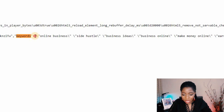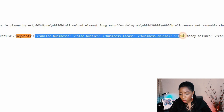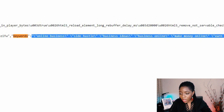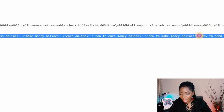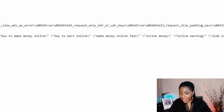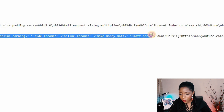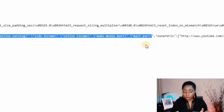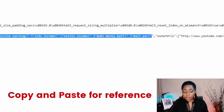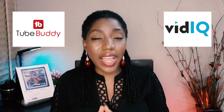Click Ctrl+F and type 'keywords'. You'll see the highlighted result — check out the words that come after it. In this example we have: online business, side hustle, business ideas, business online, make money online, earn online, how to earn money online, how to make money online fast, online money, online earning, side income, online income. It ends just before you see 'owner url'. Copy those words and paste them somewhere — these are your competitor's keywords and you can decide to pick some of them for your own channel.